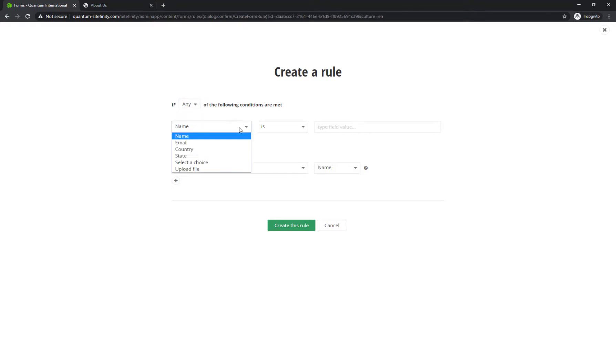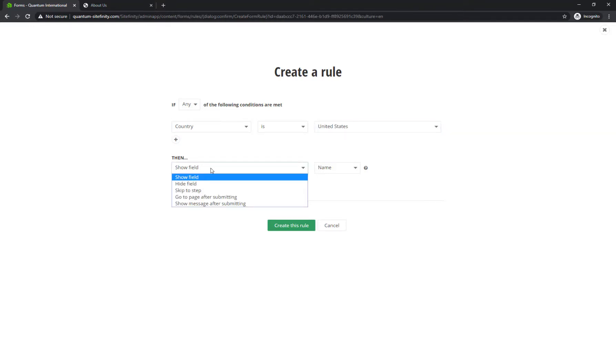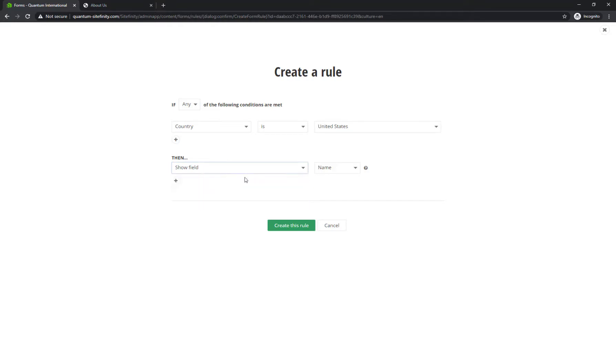To create the condition, in the drop-down widget, select the Countries field, and then United States. Next, define what happens once the criteria is met. In this case, you want the State field displayed.